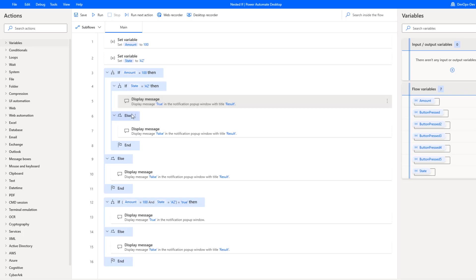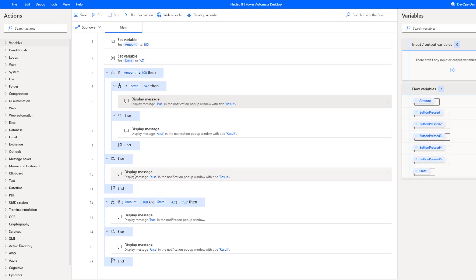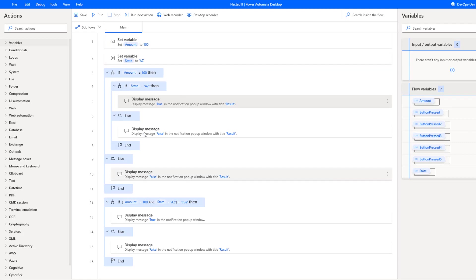But the challenge with this is now I need to handle the else condition for state being equal to AZ. But then I also need to handle the else condition for when amount is not equal to 100. As you can see in a very simple example, I'm starting to take up a bunch of real estate and I have to manage all of these exception paths. If you added a third or fourth variable to your overall condition, naturally this does not scale well at all.